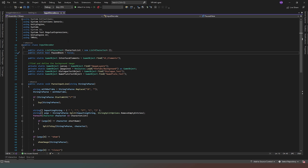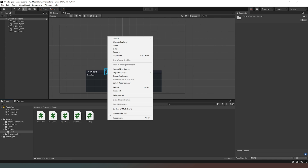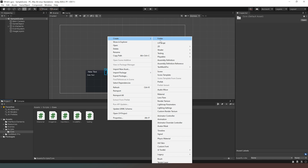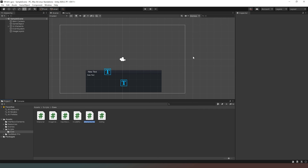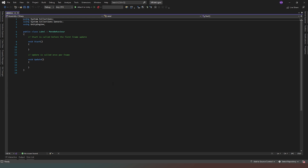The first thing we're going to do is implement the jump functionality, but before we do that we actually have to create a new class. Back in our editor we're going to right-click in our scripts folder and create a new C# script, and we're going to call this 'Label'. Unity will go ahead and do what it needs to do, and then we're going to open that up in our code editor.